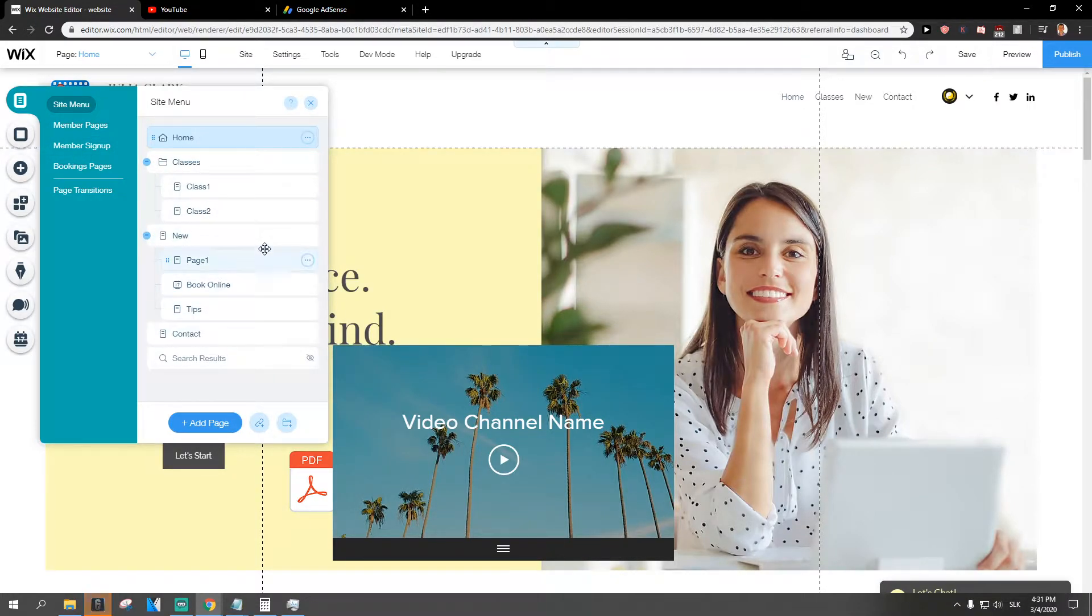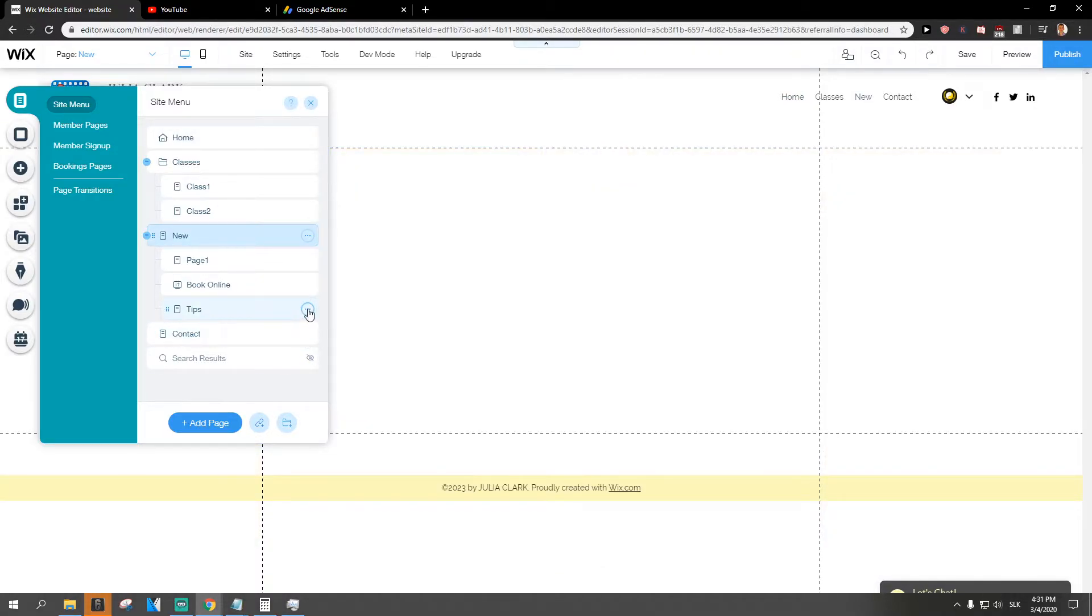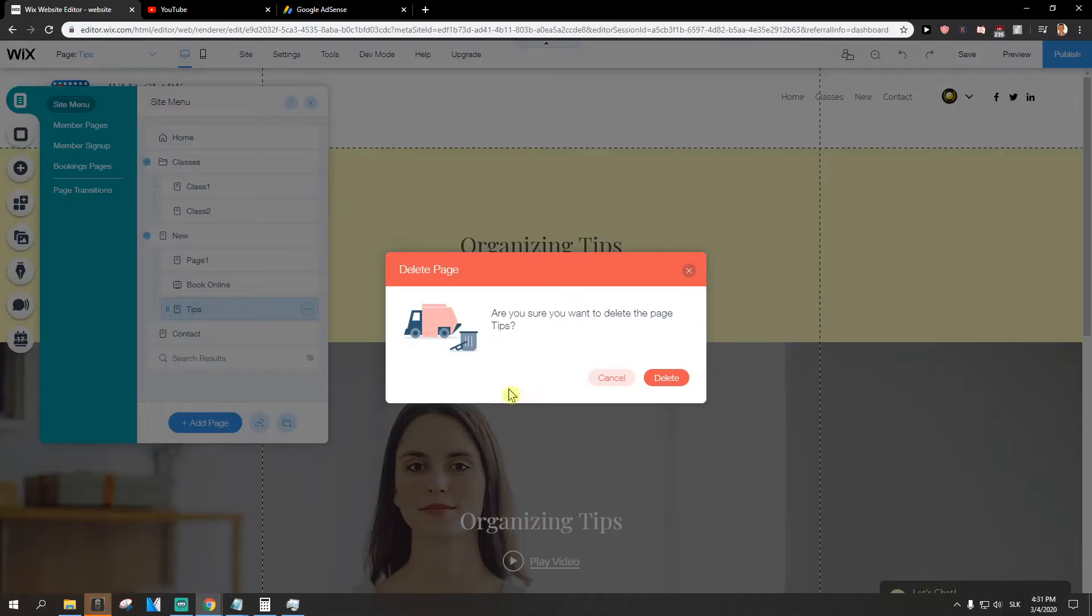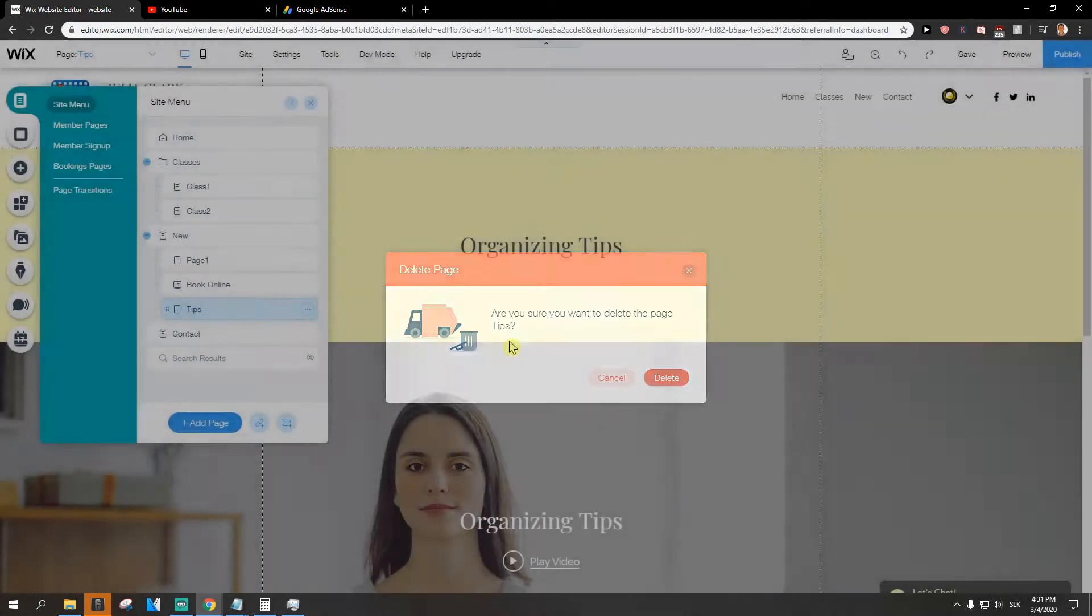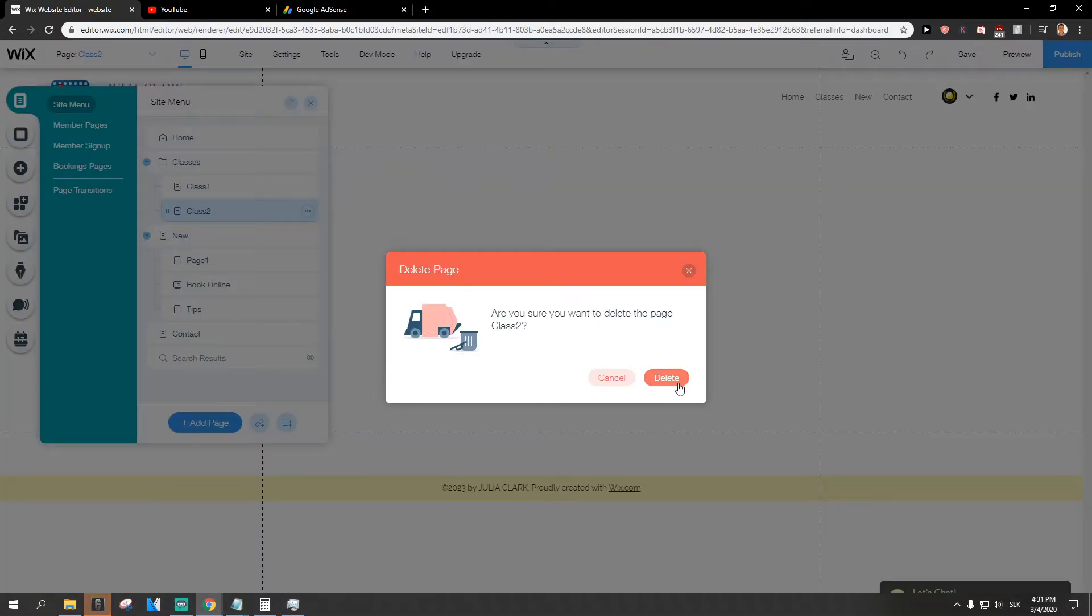So what you want to do is just click on whatever page, click these three dots here and click on delete. No, I don't want to delete this one. This one, delete.